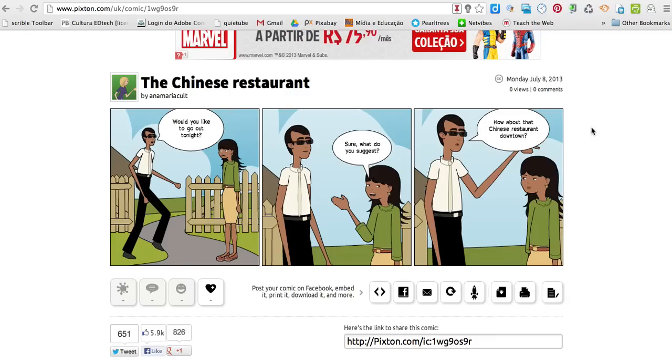Okay, now let's see how to publish a comic strip from Pixton to your Weebly blog.